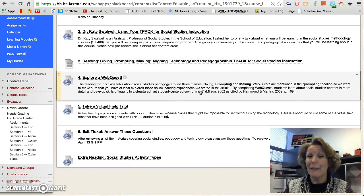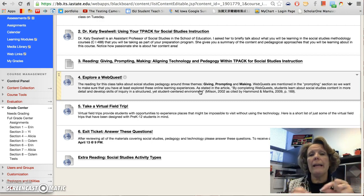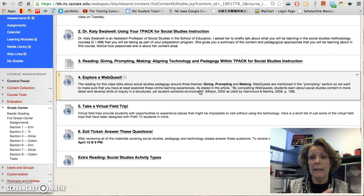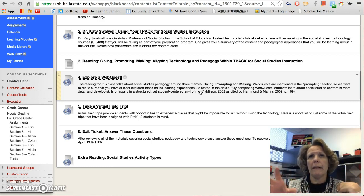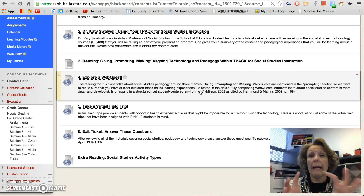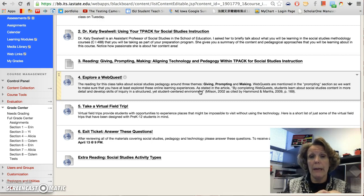The third thing I'd like you to do is read the article. It's called "Giving, Prompting, Making, and Aligning Technology and Pedagogy Within TPACK for Social Studies" — perfect for us. I think it's a really good article, just like the literacy one, which set you in the context of how to think about TPACK around social studies or literacy. These authors do a really good job of giving examples and presenting their research. They feel that when technology is used in a social studies classroom, it tends to be used in three ways: giving, prompting, and aligning. We'll talk about that more on Tuesday.